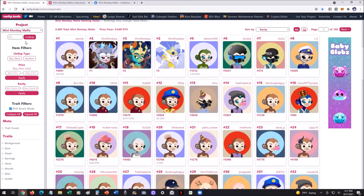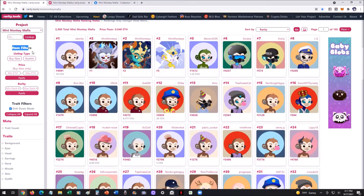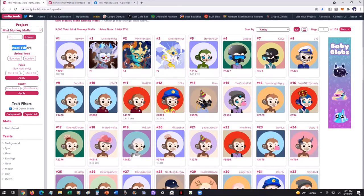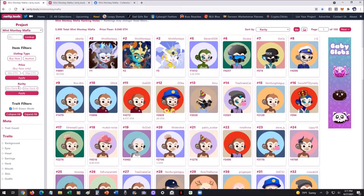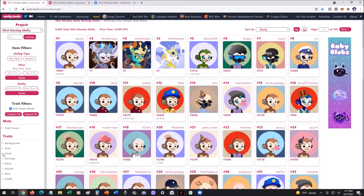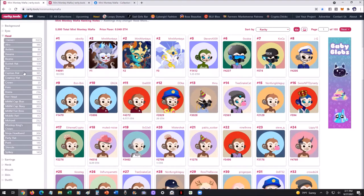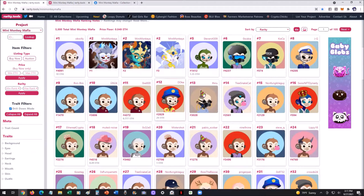If you look at it, you can see you can do buy now or auctions on the left side of the site. It gives you a bunch of different filters — buy now, auction, you can put in the rarity ranks, you can filter, and you can even go down by the traits and see how many are in each category, showing you how many have these traits.